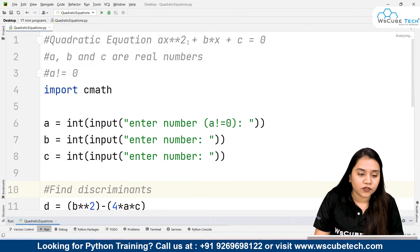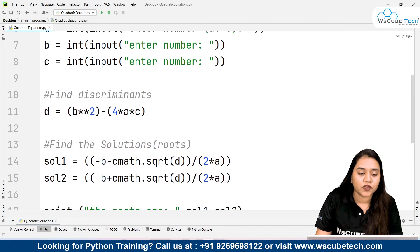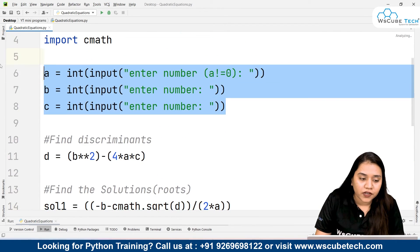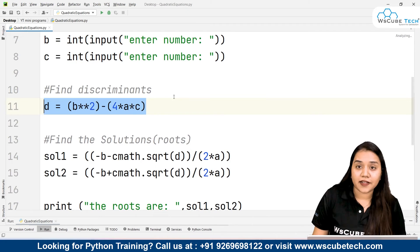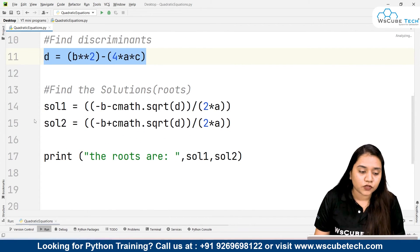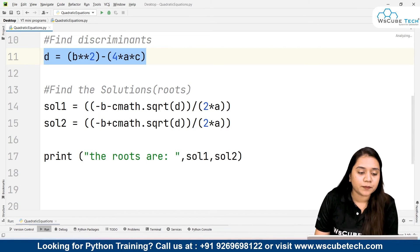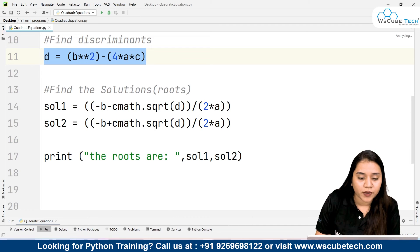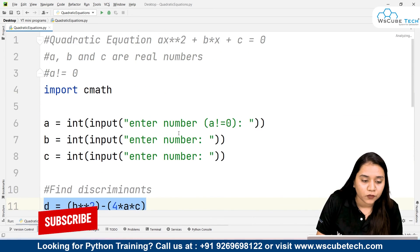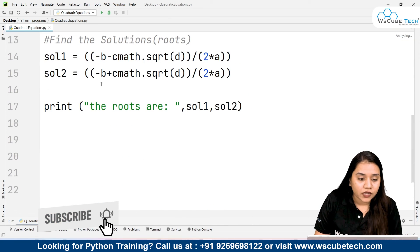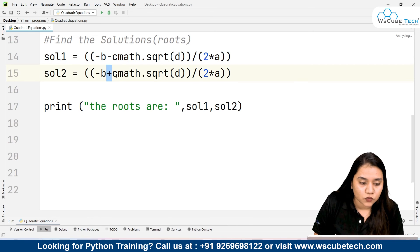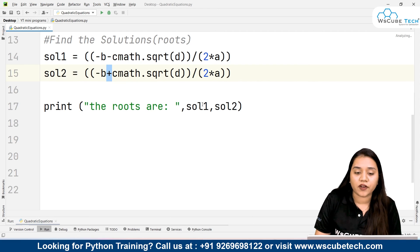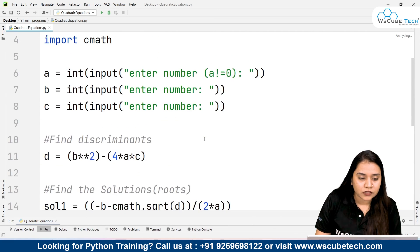The method is clear: using the quadratic equation, we find the roots. For the quadratic equation we need three variables — a, b, and c — where d is the discriminant needed to compute the roots. The formula is: minus b minus the square root of d, divided by 2a, using cmath.sqrt for the square root. For solution 2, we use plus instead of minus, giving us both the negative and positive roots.